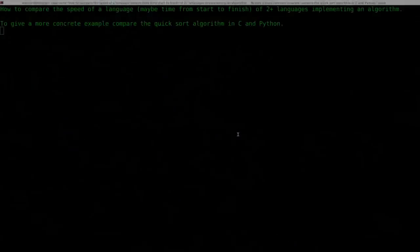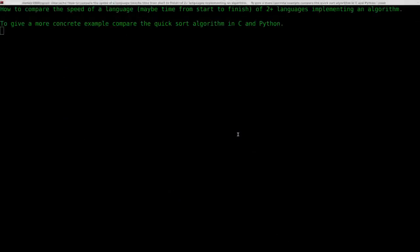Okay, a viewer by the name of Connor Dunn asked this question. He wants to know how to compare the speed of any language, maybe time from start to finish, of two or more languages implementing an algorithm. To give a more concrete example, compare the quick sort algorithm in C and in Python.